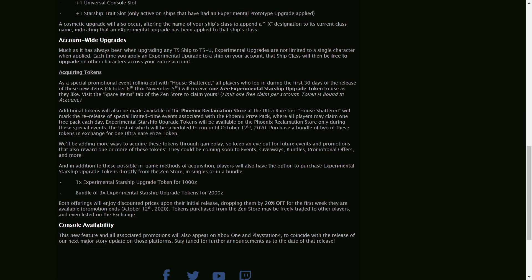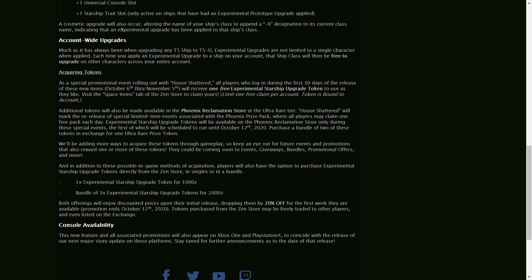And as I said, acquiring tokens, we will get one free token that we can claim between those dates, October 6th to November 5th.